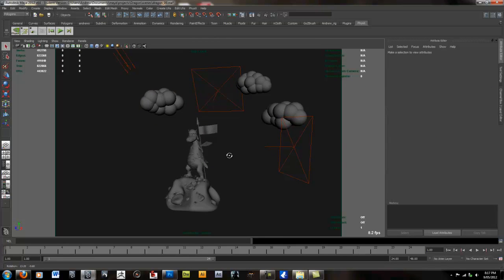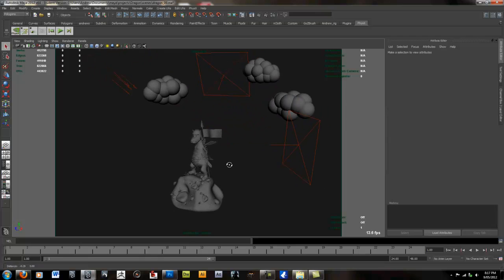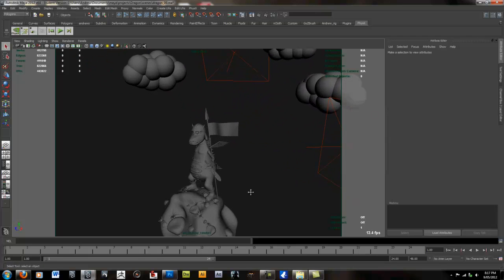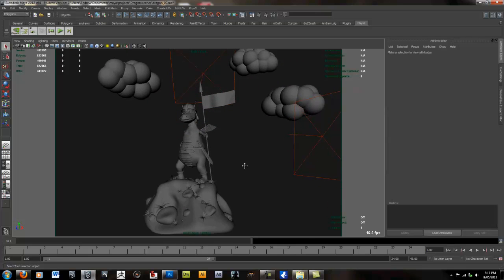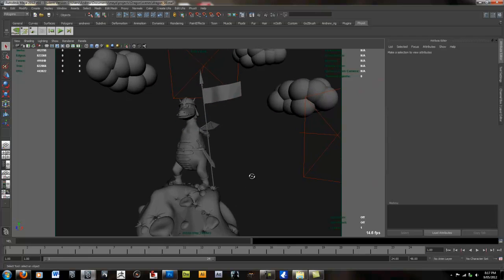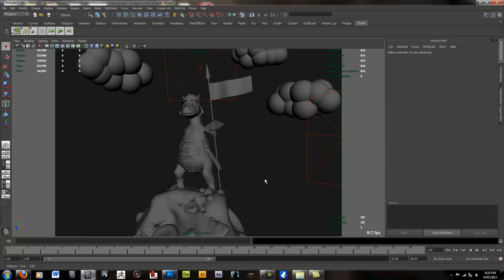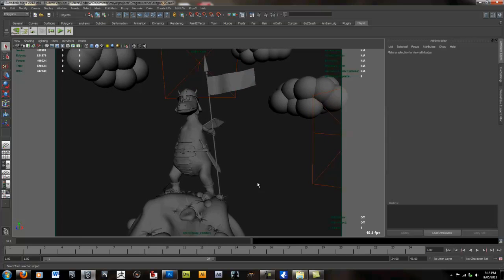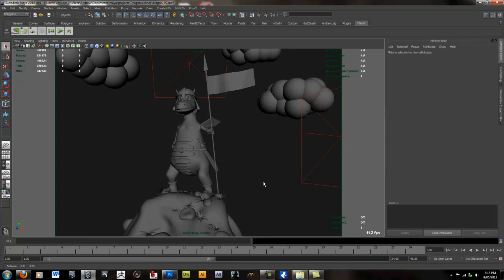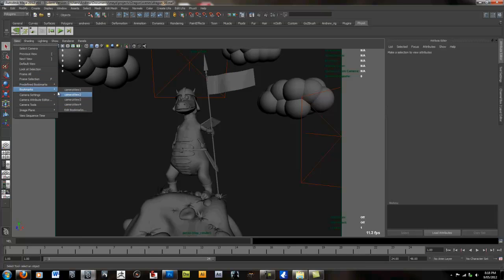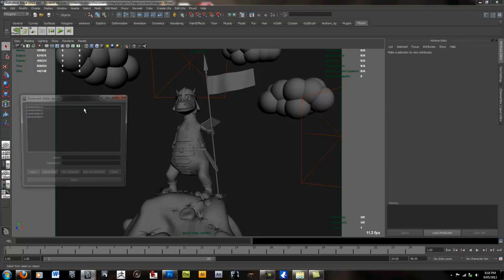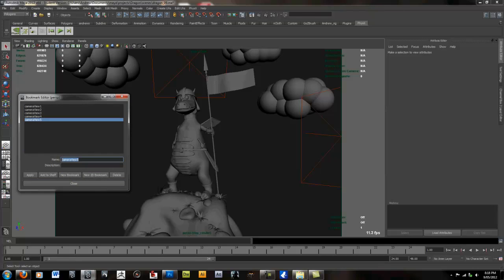Next I'm going to find a camera angle I like such as this one here and then I'm going to store that camera angle so we can refer back to it whenever we need to by going into view, bookmarks, edit bookmarks and going new bookmark and then renaming it to clay camera.